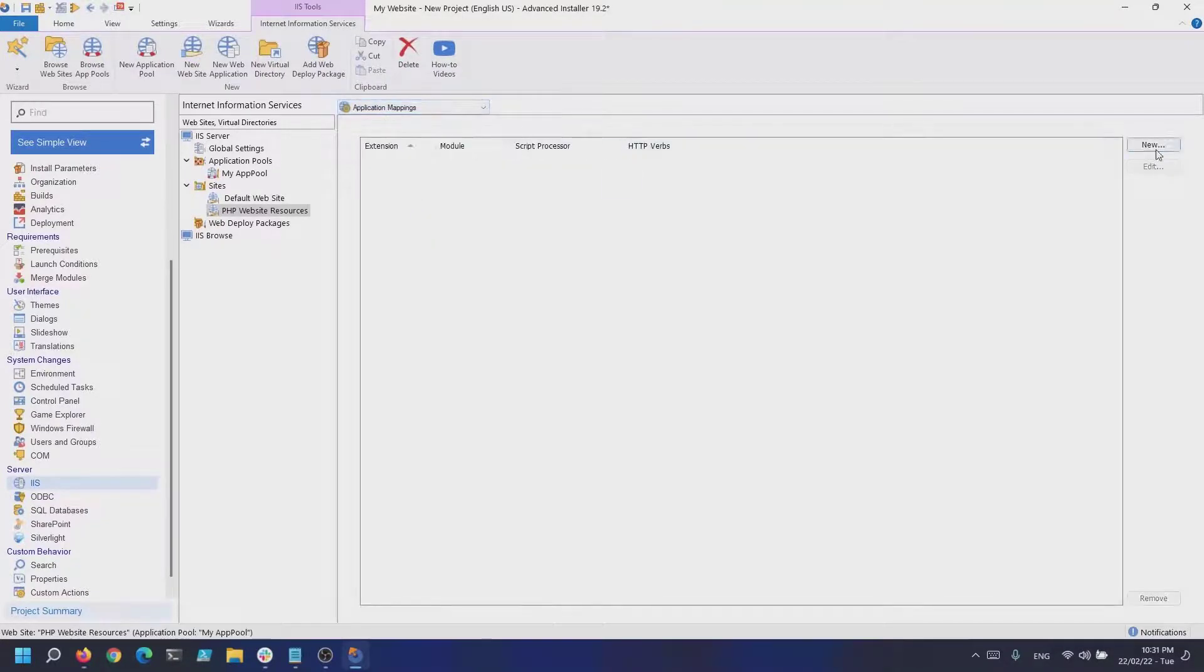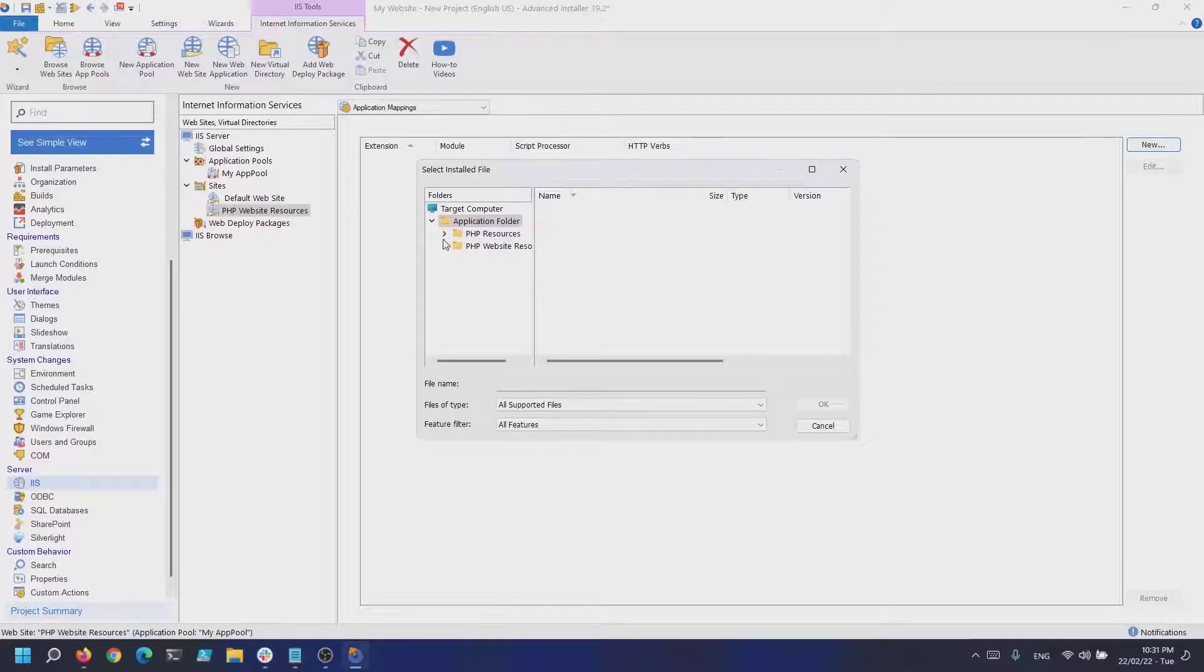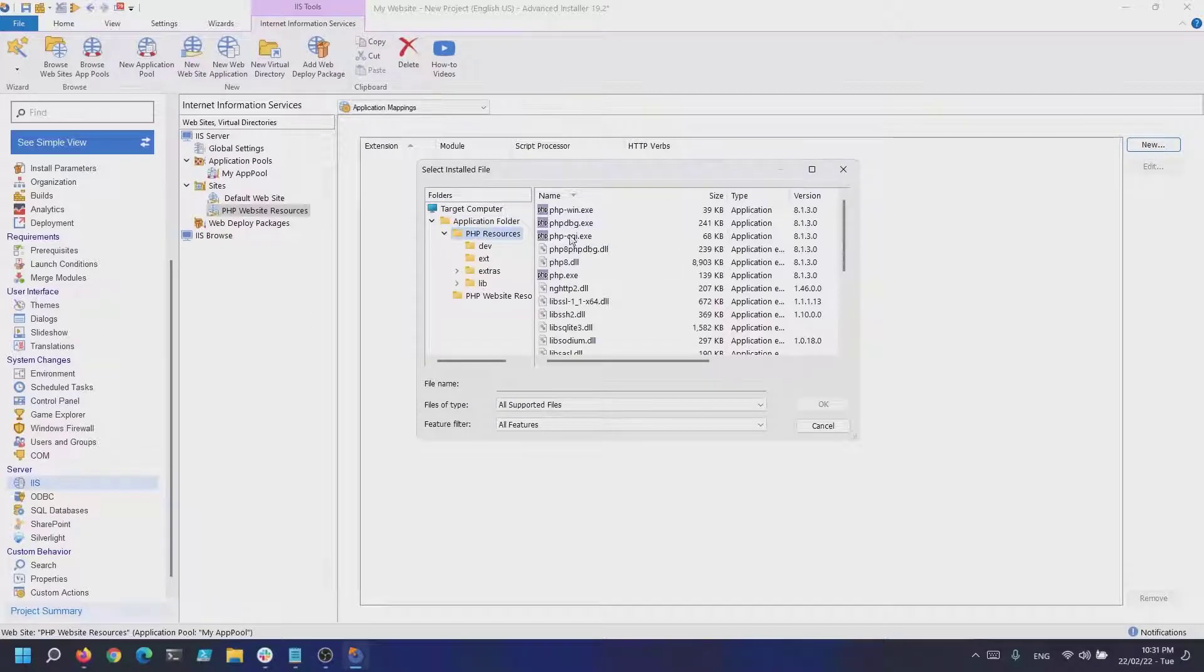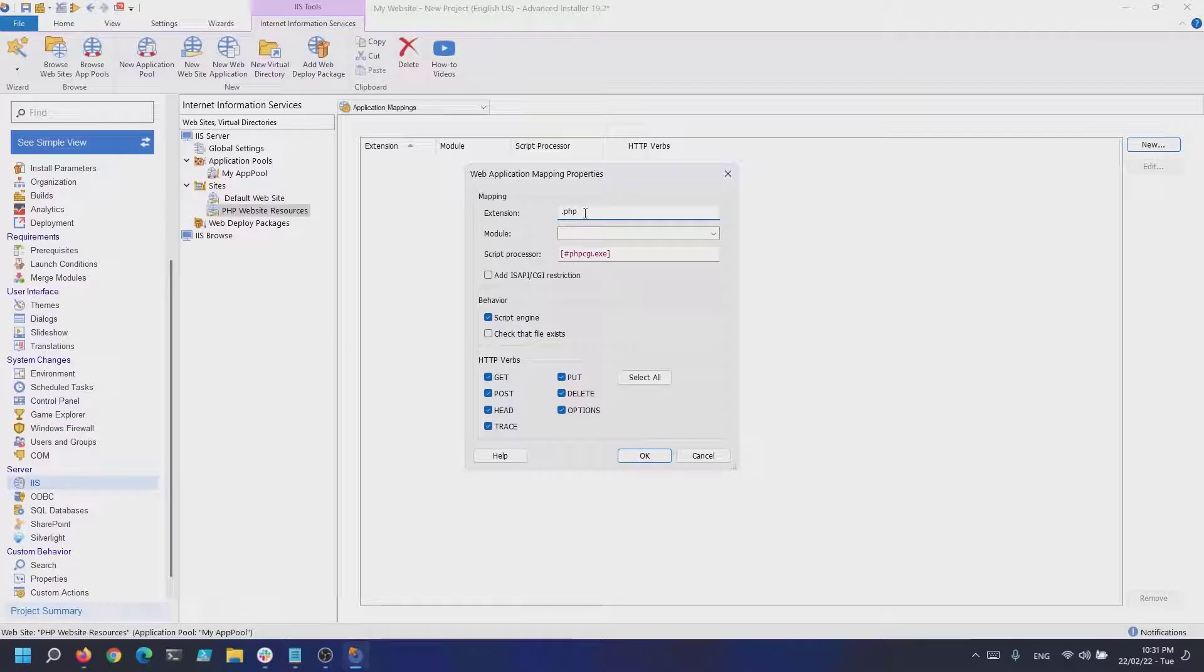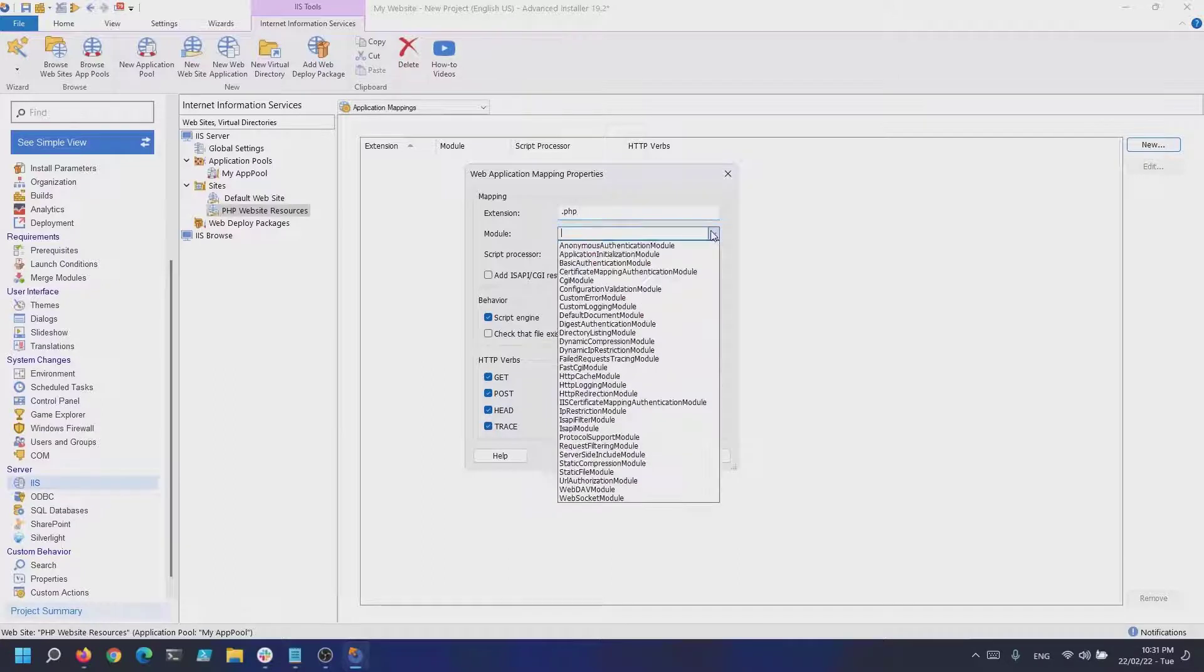In the application mappings, use the phpcgi.exe and FastCGI module to handle the PHP requests.